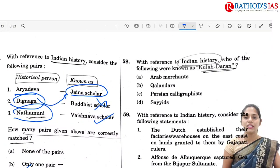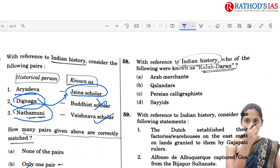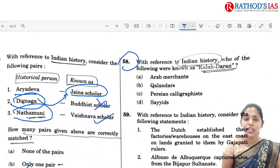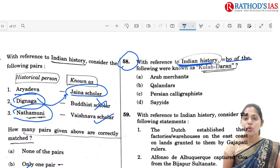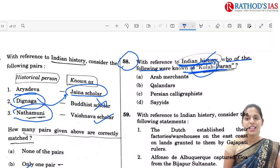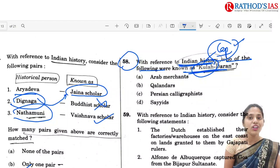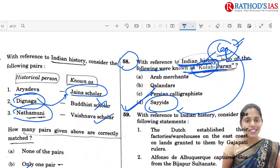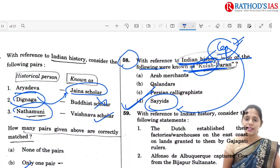Q58 asks: in Indian history, who are known as 'Khullah Dharan'? Khullah is the name of a cap. It is mainly worn by Syeds. So the correct option is D — Syed.